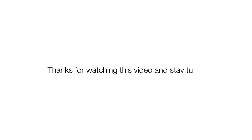So now you know how to use product and category level CPC bidding on Stylight. Thanks for watching this video and stay tuned for other upcoming tutorials. Have a great day.